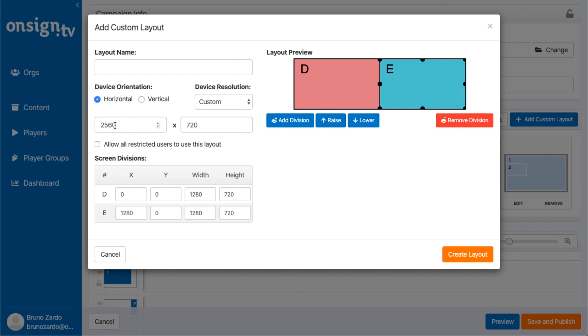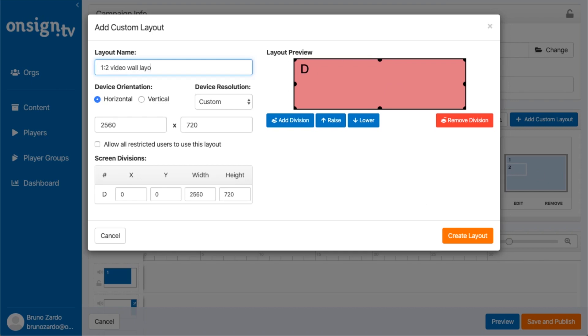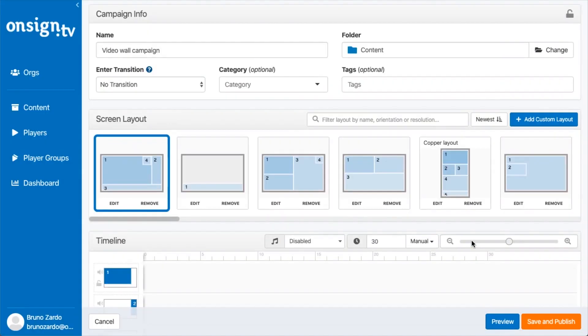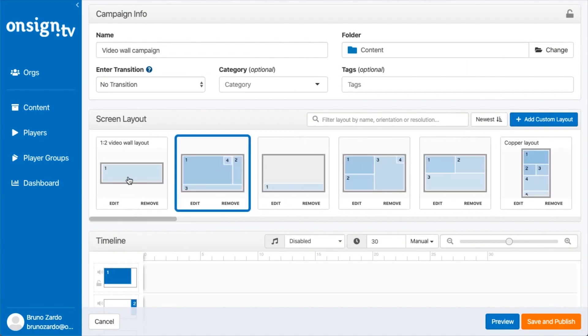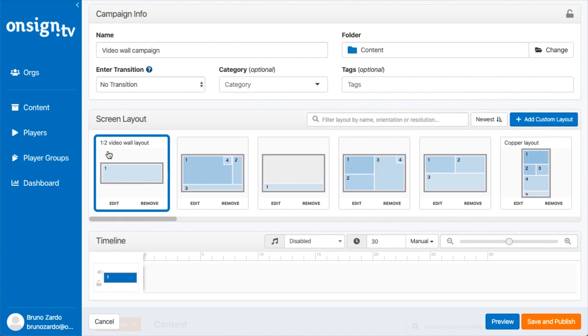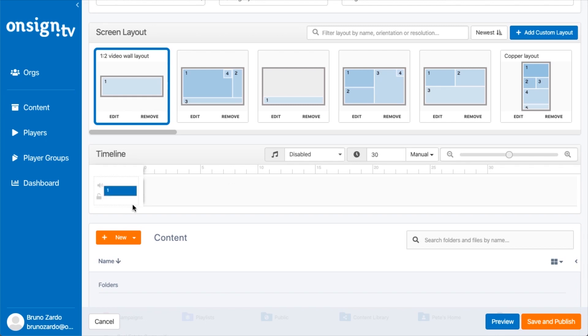I'm just going to remove this one and drag this part of the frame so we can have it on full screen. Let's name this one by two video wall layout. When we create it, it's going to be displayed here as you can see, one by two video wall layout.